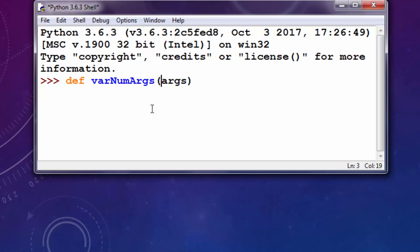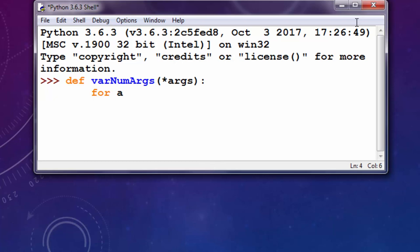And I want to put an asterisk sign in front of it because in this variable I'm going to keep a variable number of arguments. Then I want to loop all these arguments inside this variable args.